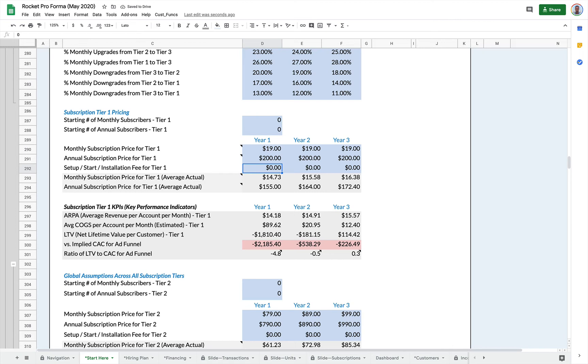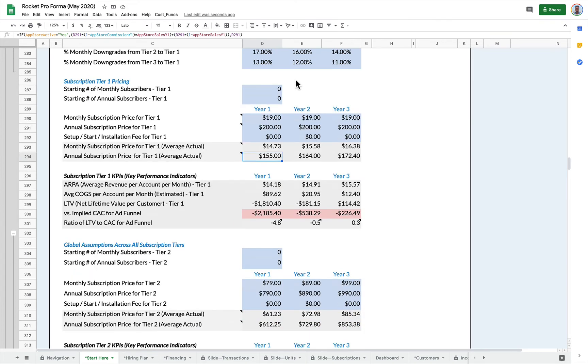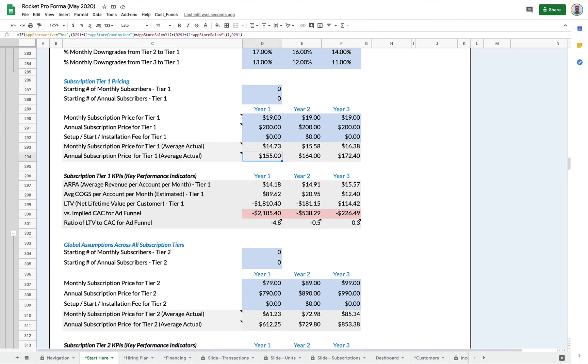And then this gives you the adjusted monthly price by calculating the monthly and annual and the average, and then the average annual subscription. This also takes out your app store fees as well. So if you're selling on iTunes, iTunes is taking a cut. So that is taken out of these averages as well.